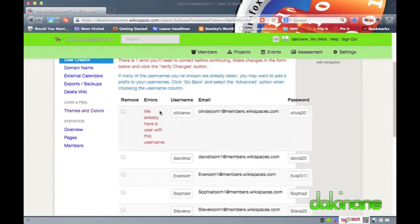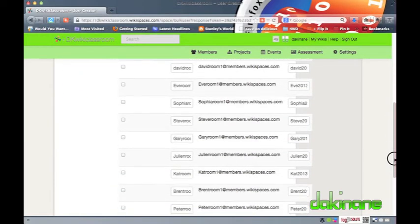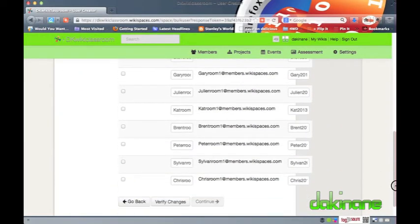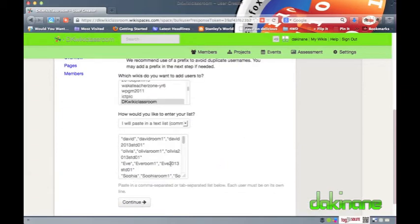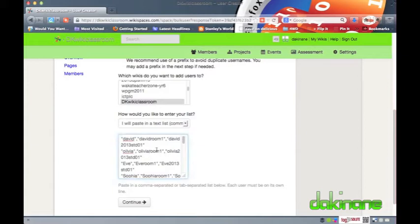To make the change to the single duplicate username I need to click on the back button. One page back we can see that Wikispaces has a text list of the usernames. I just need to find the username Olivia and make some changes to avoid the duplication issue. It is important to make a note of any of the changes that you make to a username as it will be unique amongst the entire class.